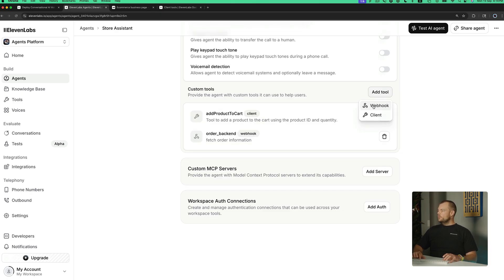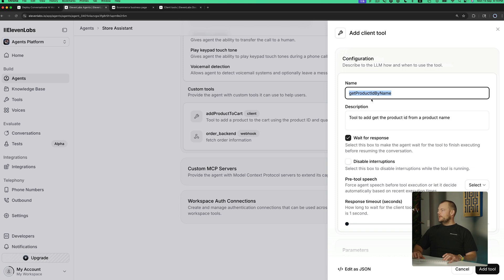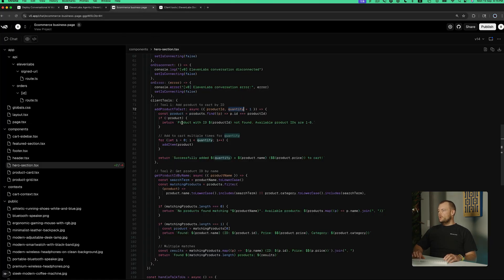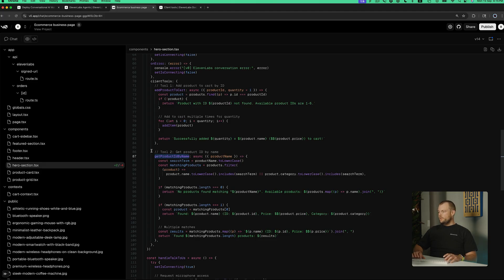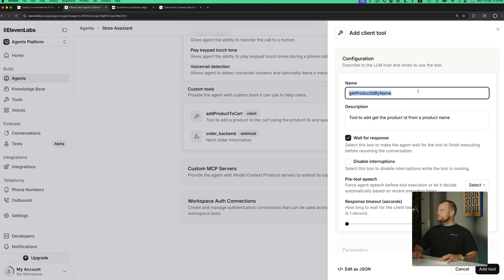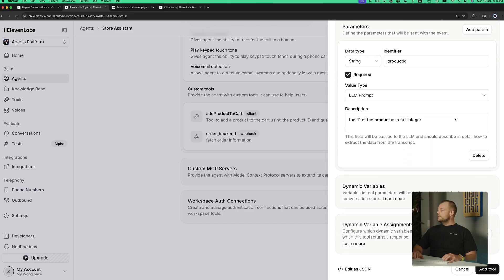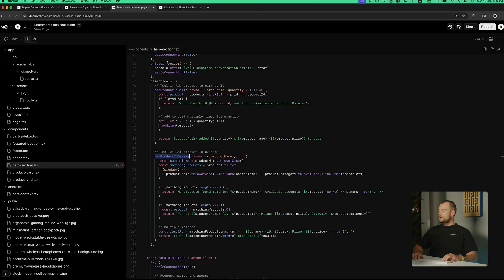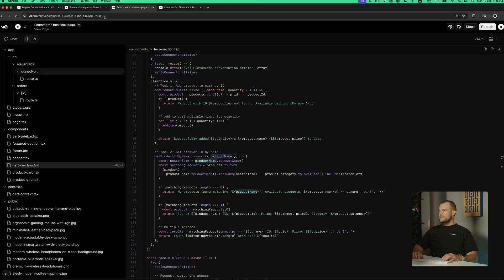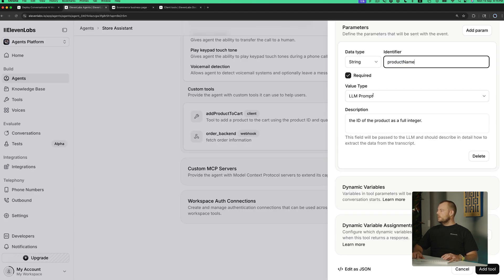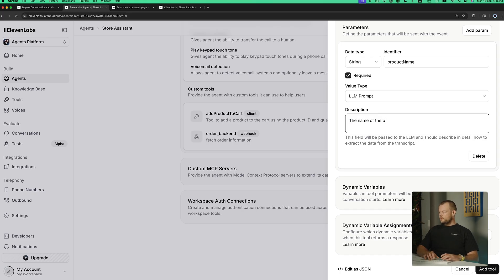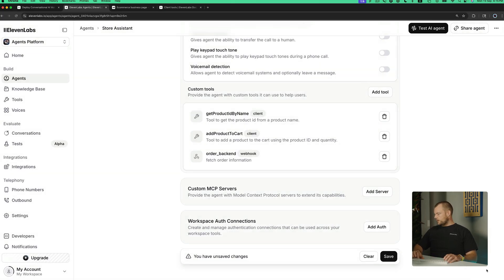Then we have one more tool — another client tool. Getting the product ID by name could also be a server tool if we wanted to look up the product on the server, but for this demo we'll just have it integrated on the client. So: get product ID by name — a tool to get the product ID from a product name — with one parameter: the product name, which is the name of the product. Let's add that tool and save it.